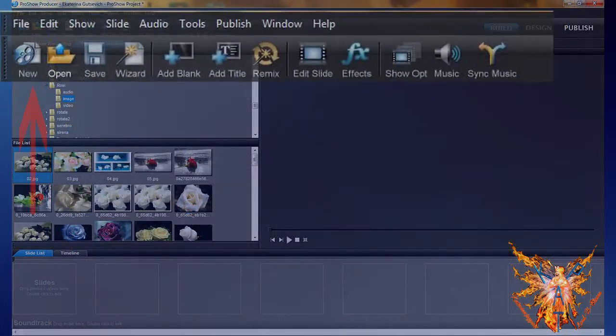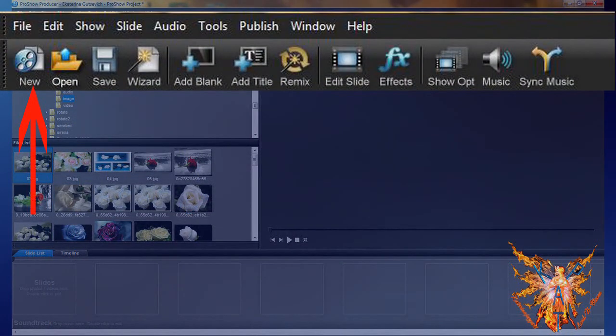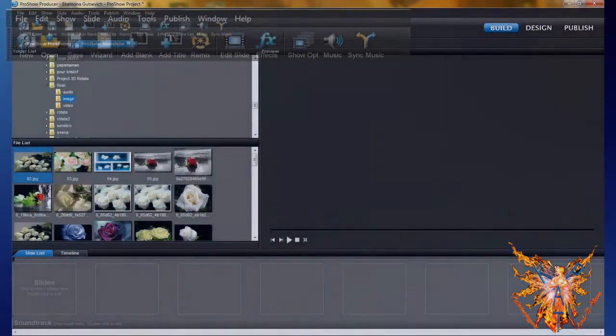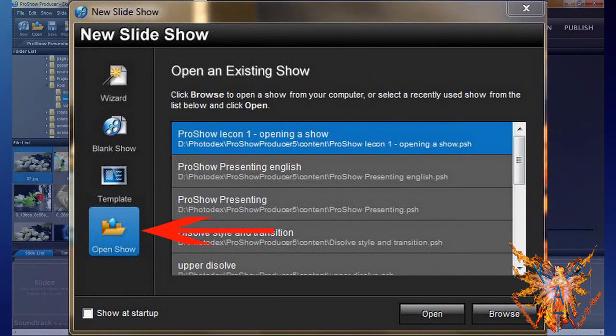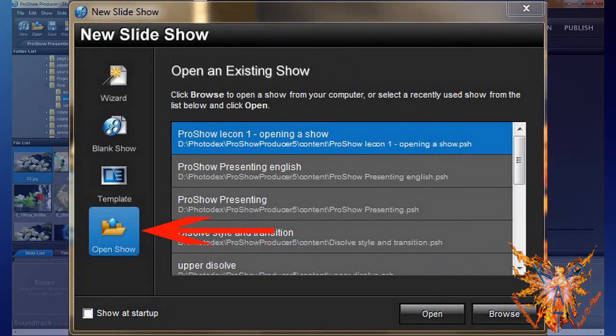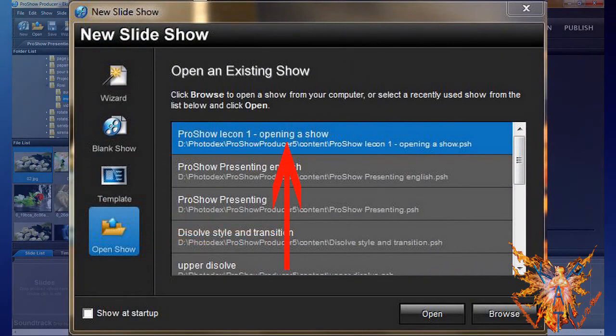The third possibility is in the New Slide Show window. Select Open Show, and in the list, click the show you want to select, and then click Open.